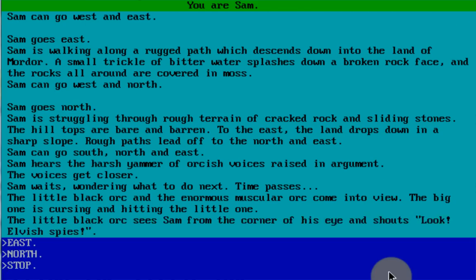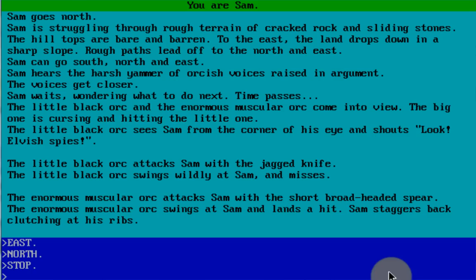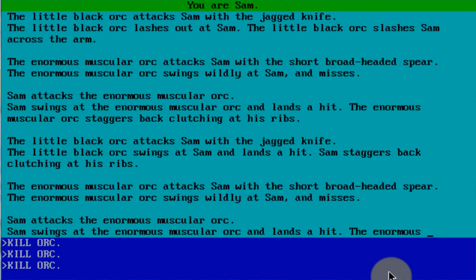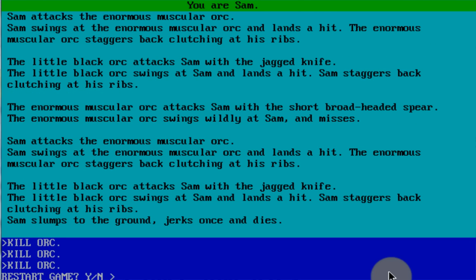I'm just going to stop. Oh my goodness. The little black orc attacks Sam with a jagged knife — swings wildly at Sam and misses. The enormous muscular orc attacks Sam with a short, broad-headed spear and lands a hit. Alright, I'm going to kill the orc. Sam attacks the enormous muscular orc. Sam lashes out at the enormous muscular orc. Kill orc. Kill orc. Sam slumps to the ground, jerks once, and dies. Okay, well, as you can see, this game is a little more action-y than the last one, and it does have some pictures.